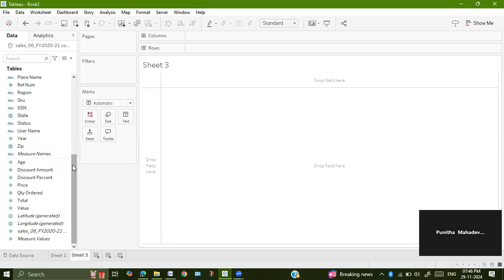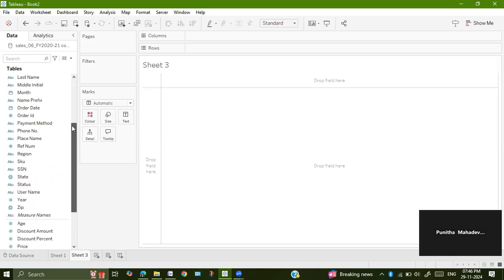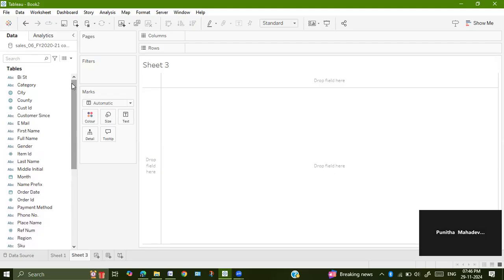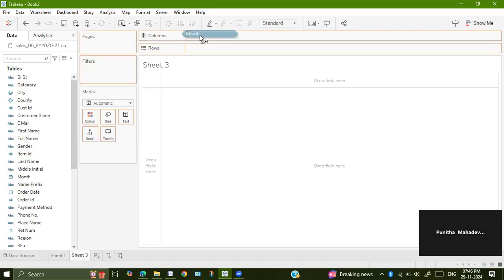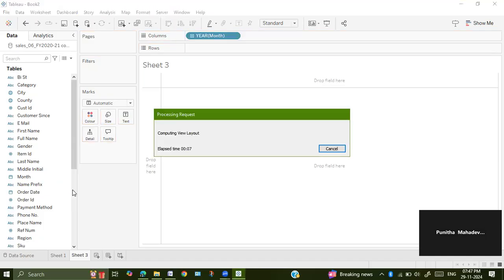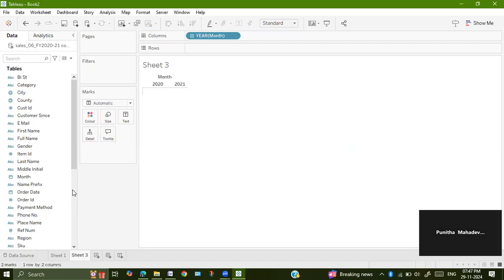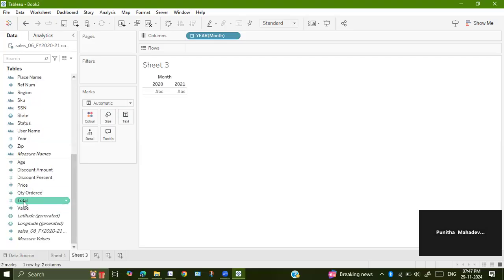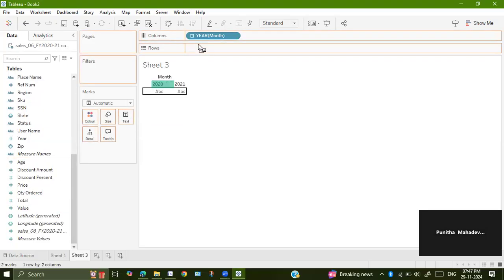As they have asked us to calculate the revenue based on the month, we have a field called month and year. In the year field, which year they have made the purchase is mentioned. And in the month field, we have the entire date. So what we shall do, we will just drag month onto columns from the dimensions, after which drag total or revenue onto rows.